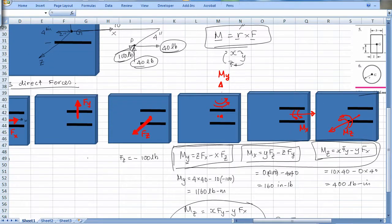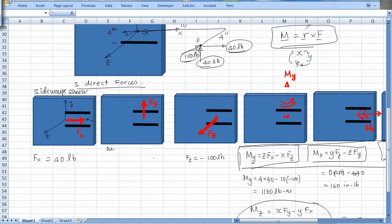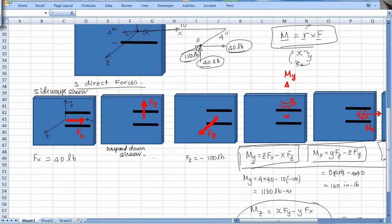Let's look through the different load components. The first is sideways shear — it goes in the plane of the weld and acts sideways. The second is up and down shear — it shears the weld up and down. The third is pull or push, which is a normal load.